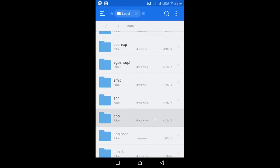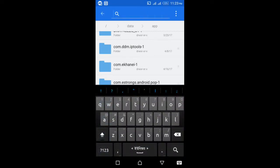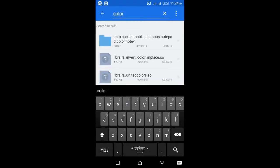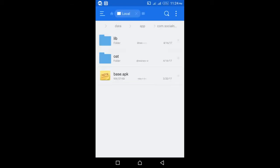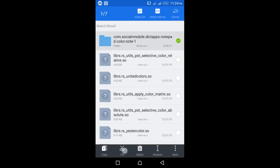Then open the app folder and find the package name of the app you want to convert to a system app. If you don't know the package name, simply type the name of the app in the search bar. Here is the folder for this app — select it and cut.